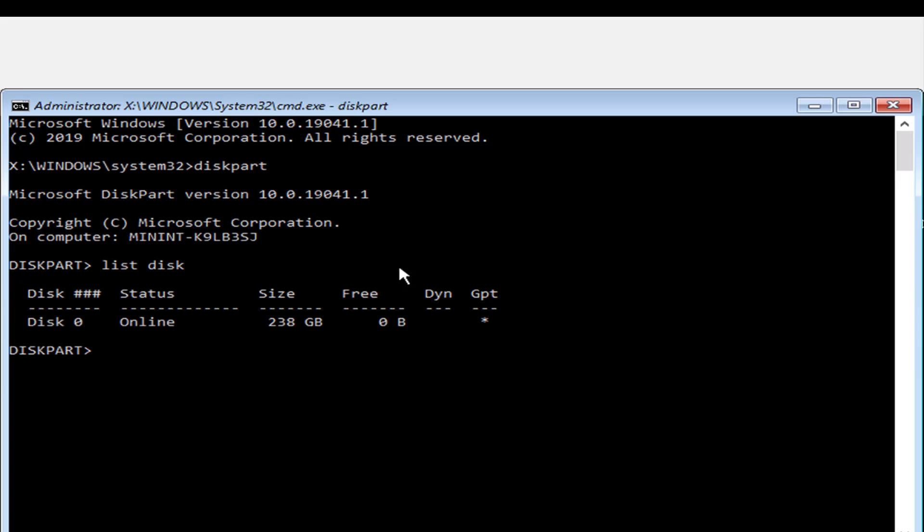I'm going to type select disk zero. I'll hit enter.